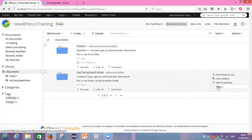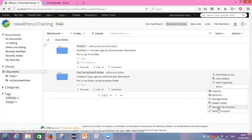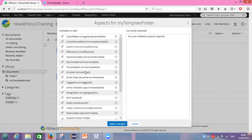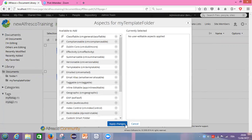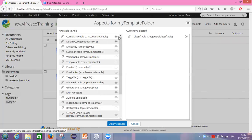It depends on which aspect you want to add. For my case, I need 'Classifiable' — this aspect is for my categories. If I want to categorize my content, I need to add this aspect to my folder. So I added it. I click now on 'Apply Changes.'